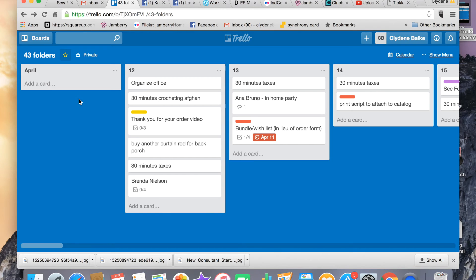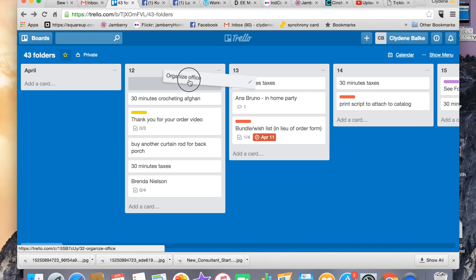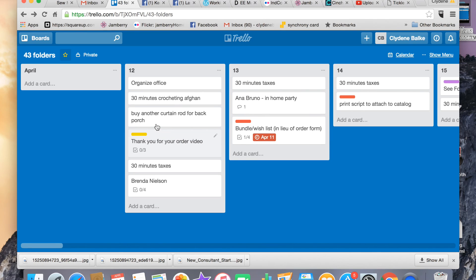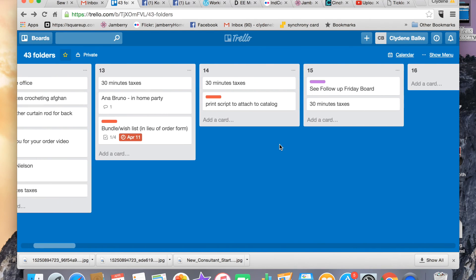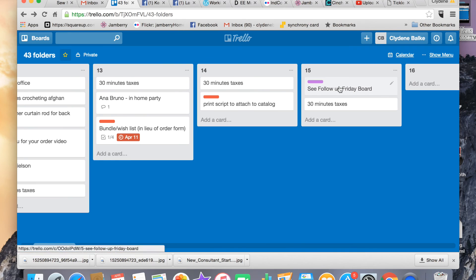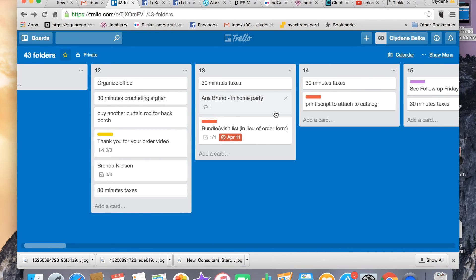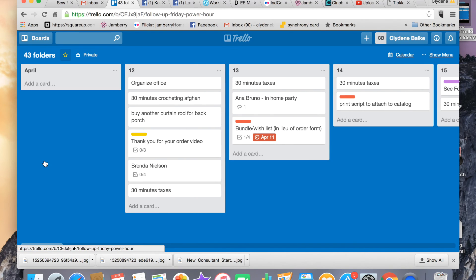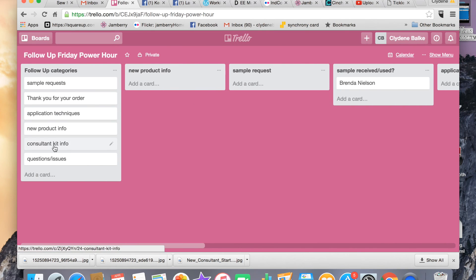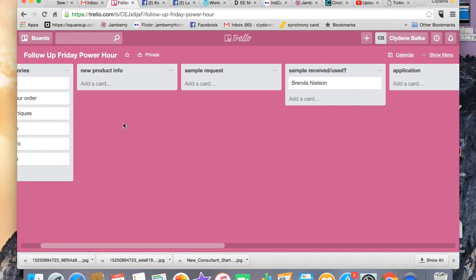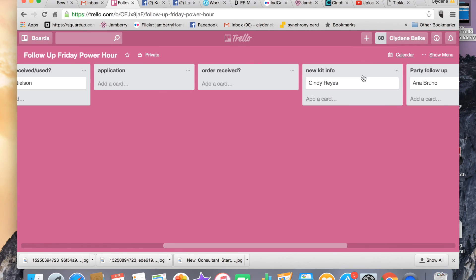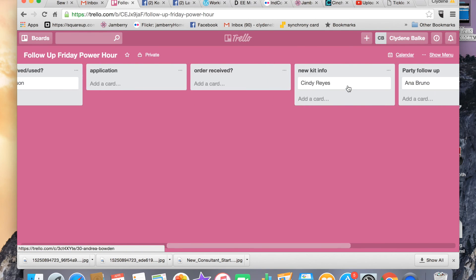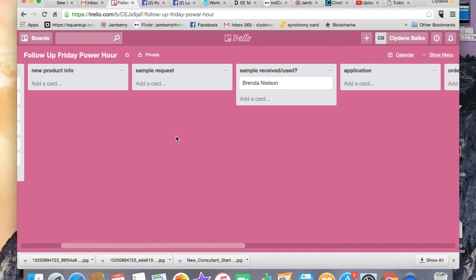Now working through the days, here's the beauty of this: I can move things around, I can change things. If I don't get it done that day, I just move it around. Now I put, see, follow-up Friday board. So when Friday comes, I would go over to my boards and find my follow-up Friday board. Here are my things that I want to do. Here's a list of follow-up categories. As the week goes, I'm going to put in names or things that I need to follow up on that day.